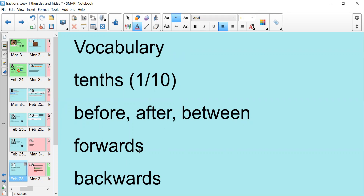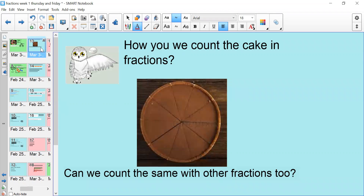And then we're going to do some counting forwards and some counting backwards. So to begin with, we're going to look at our cake. We had a picture of this cake yesterday and we know that this cake is already in tenths because we worked through it yesterday. So the question is, how can we count the cake in fractions? We know that this is one whole cake, and if we had to count every single slice as a fraction, how would we do it? And the challenge question is, can we count the same with other fractions too? Pause the video and think about how you would count this cake in fractions.